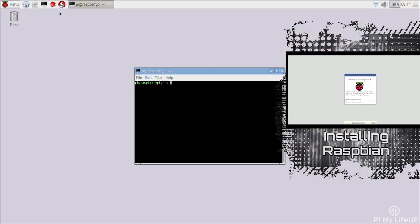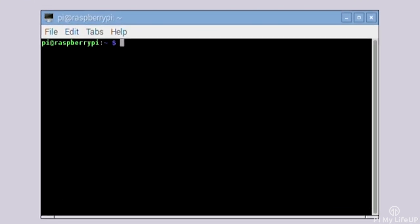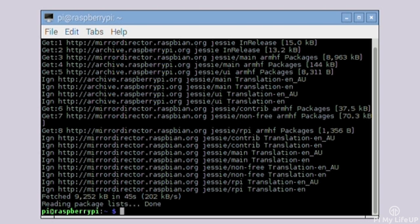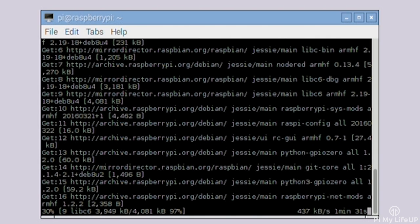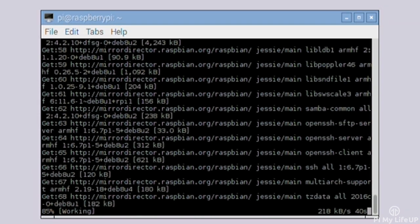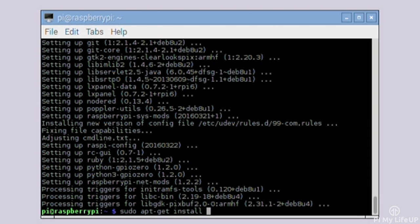Now first open up the terminal on your Pi. Bring your Pi up to date by running the following commands: sudo apt-get update, sudo apt-get upgrade. To install DOSBox we only need to run one line and this is sudo apt-get install DOSBox.